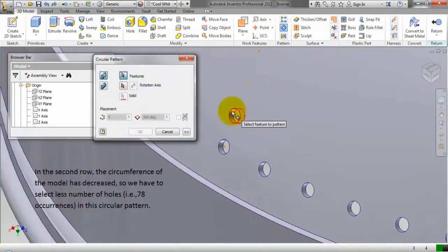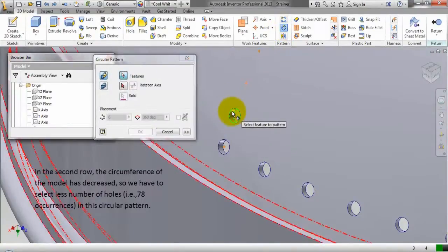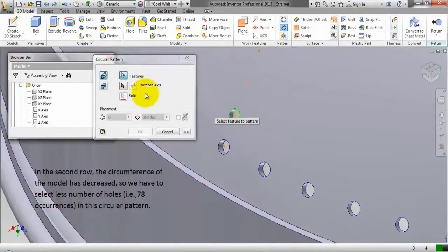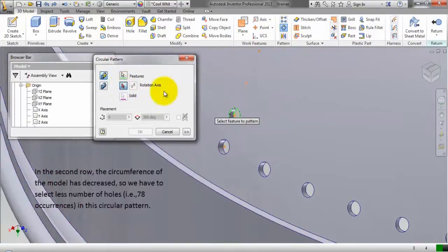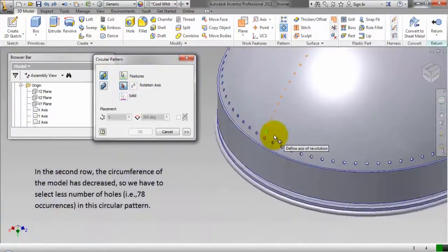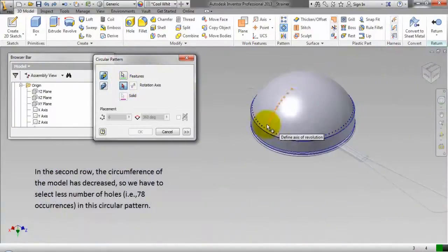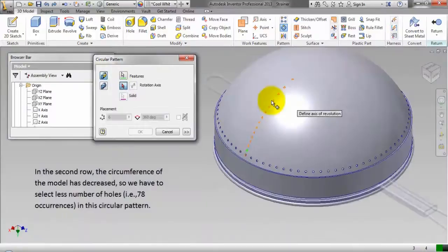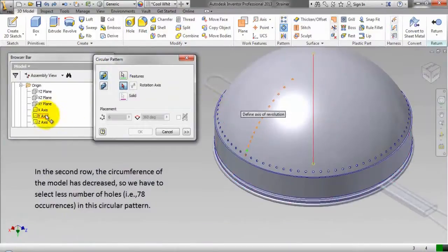In the second row, the circumference of the model has decreased, so we have to select less number of holes. That is 78 occurrences in this circular pattern.